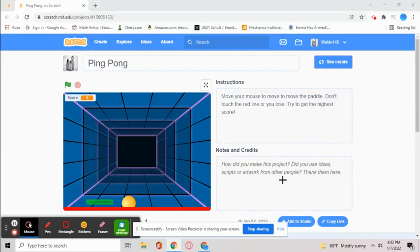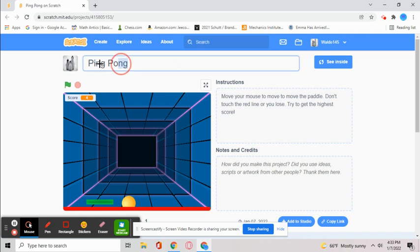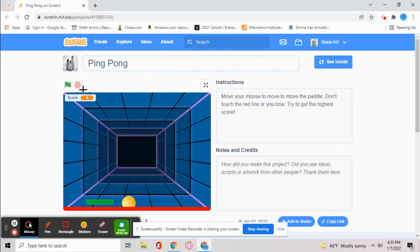Hey guys, welcome back to my channel. Today I'm going to show you how to make ping pong on Scratch. Let me show you how to play this game. Click the green flag.